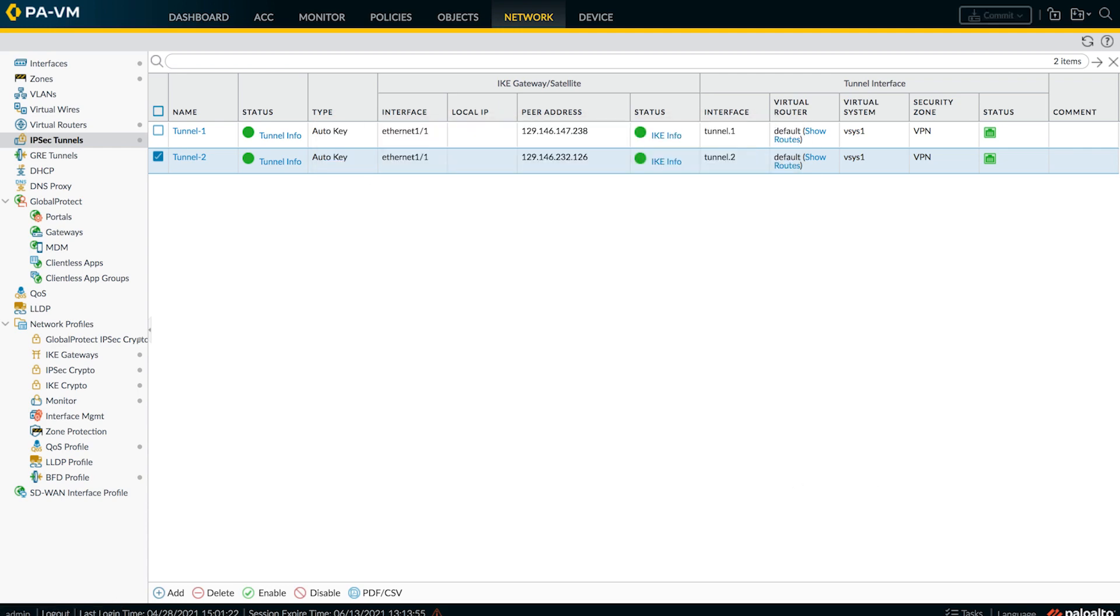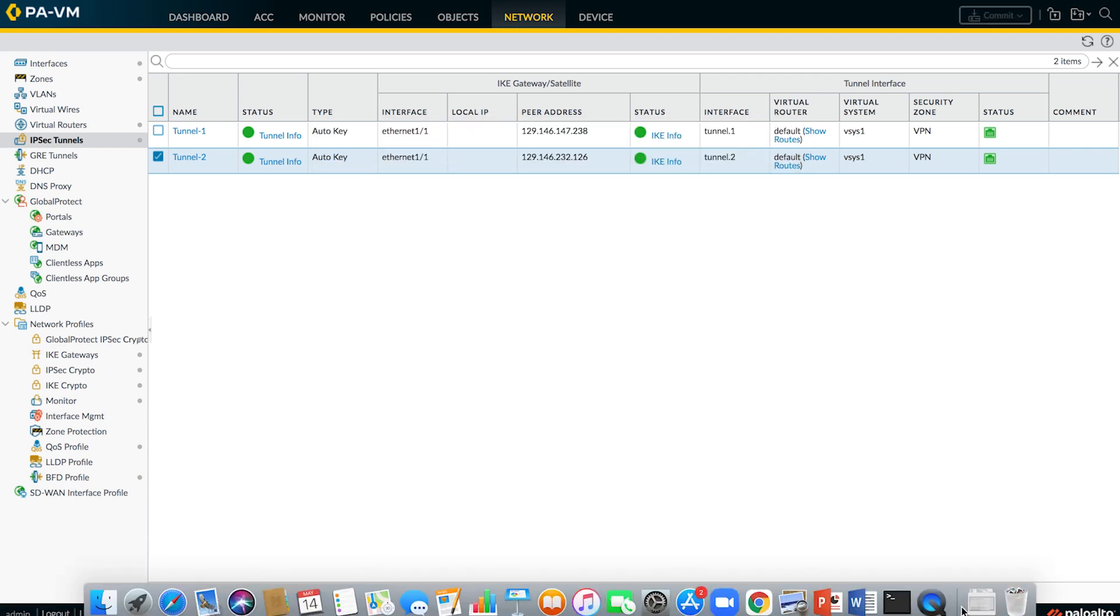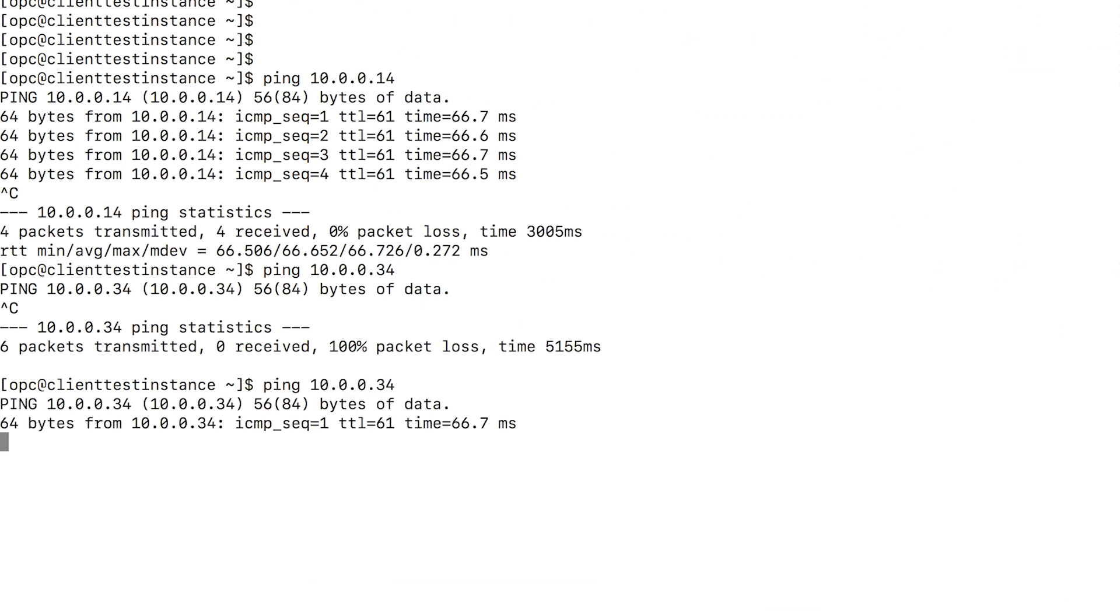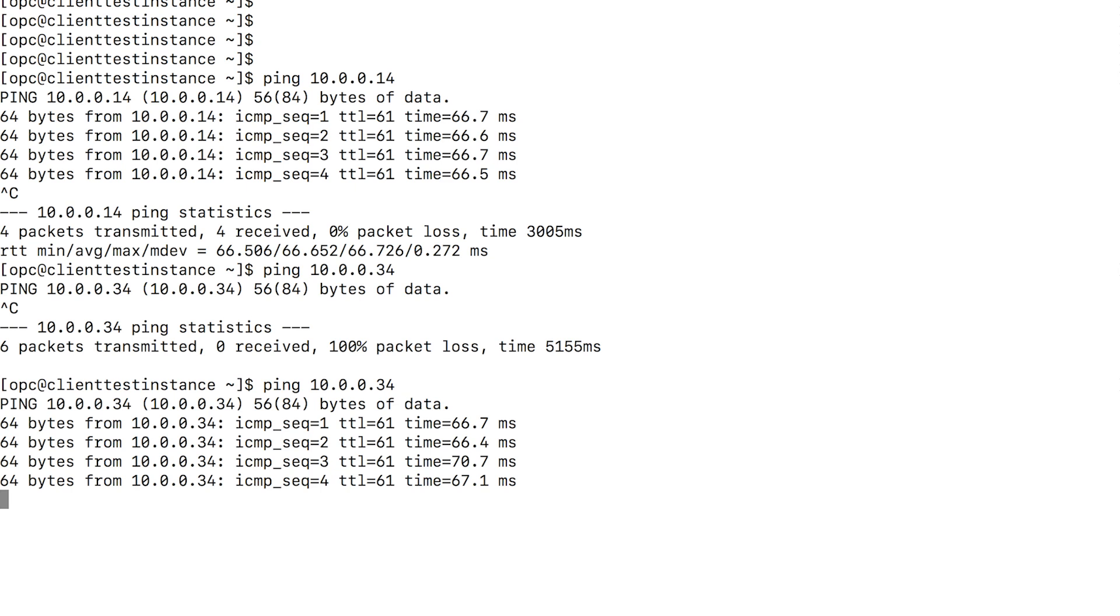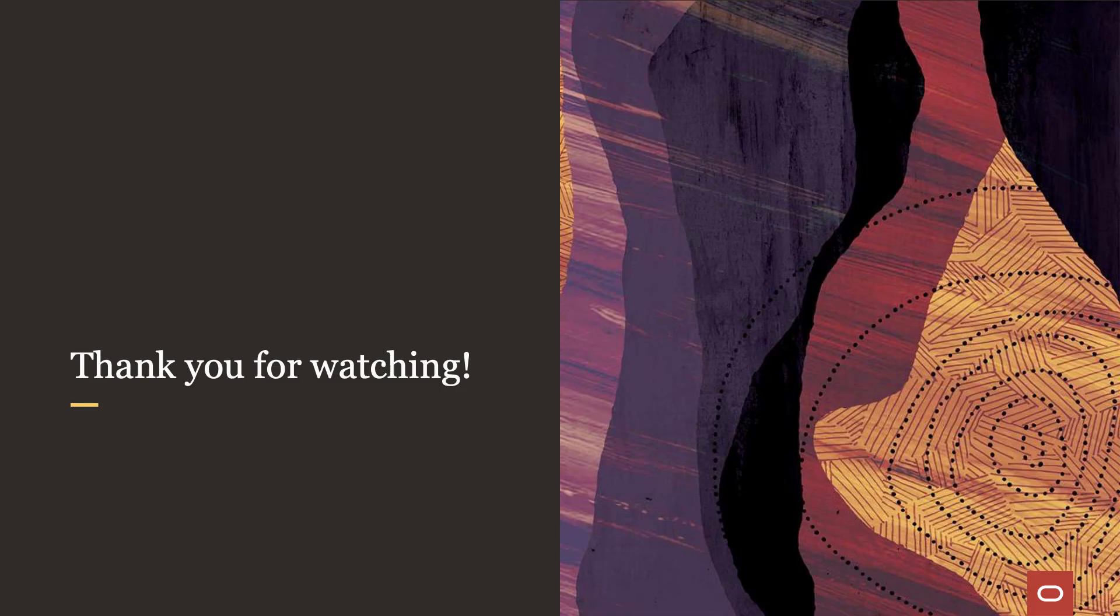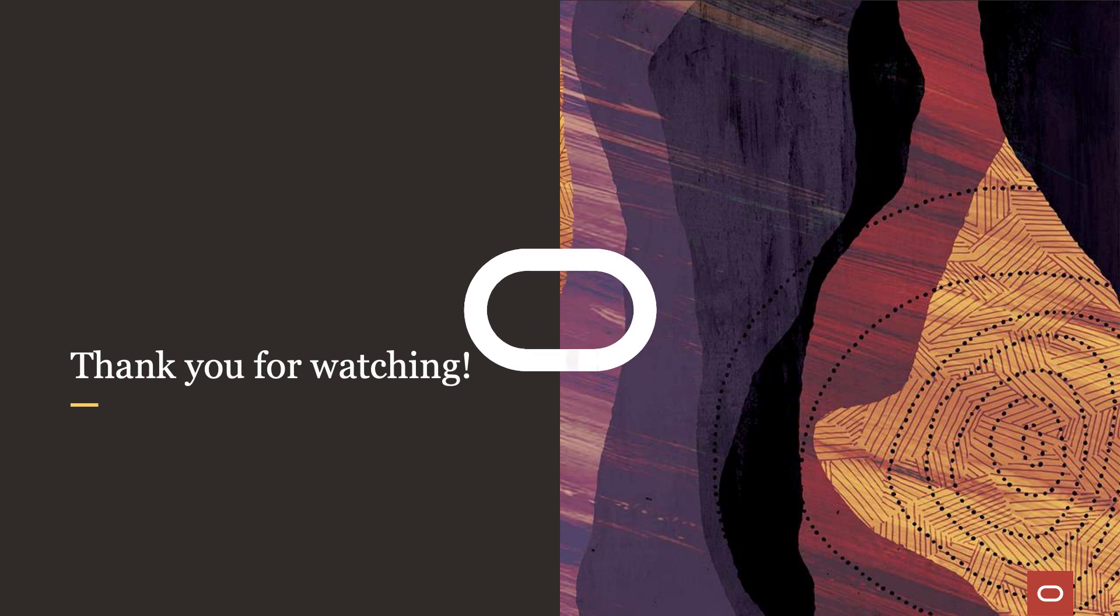Now let's go to our terminal and try to ping that virtual machine again. Now, as you can see, the ping is successful. So like this, you can follow the same procedure to have multiple subnets on either on-premises or on OCI and have multiple encryption domain configurations like this. Thank you for watching the video.